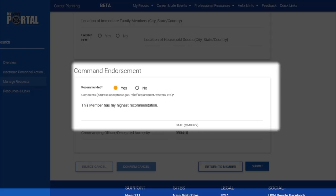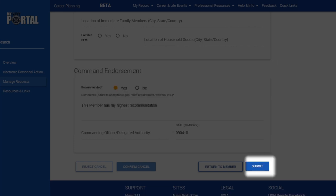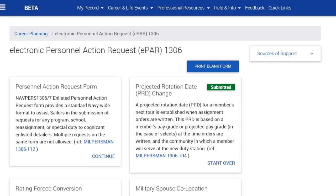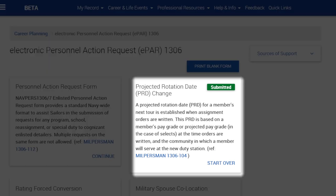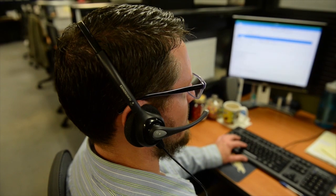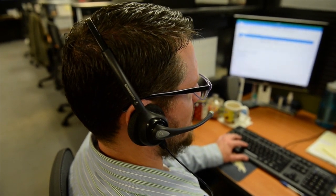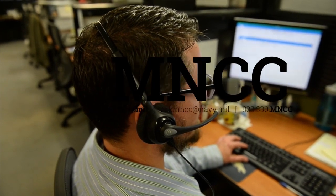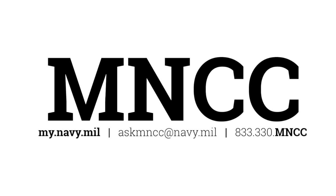Your CCC will then review and route your EPAR 1306 to the appropriate command personnel for endorsement. Then your CCC will submit your EPAR 1306 for processing to MNCC and the status of that request will change to Submitted on My Navy Portal. MNCC will open a service request on your behalf and route your EPAR 1306 to the appropriate entity for processing. You will receive automated email updates when the service request is opened and throughout the resolution process.